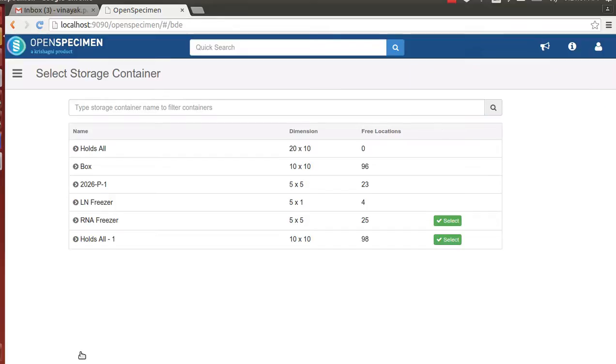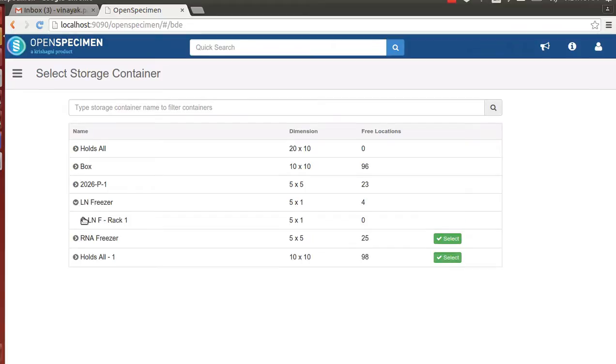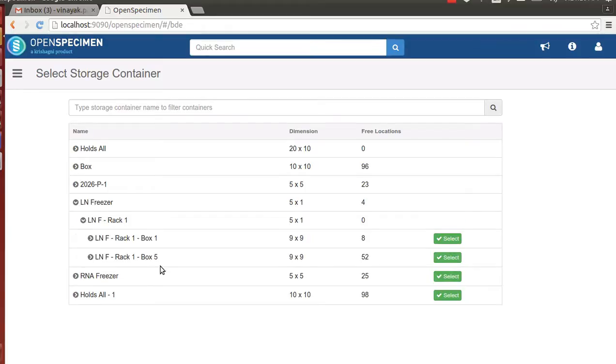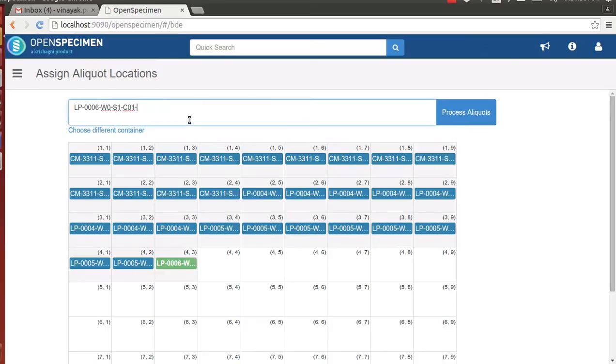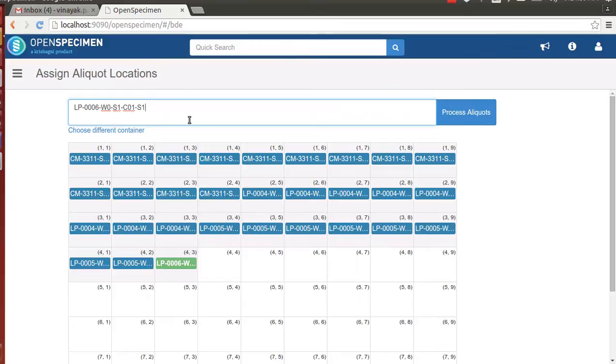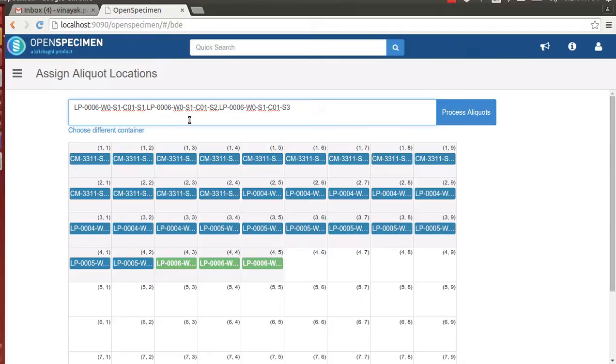Once the labels are printed, the technician can now select the container to store the aliquots. Let's store the aliquots in box 5, which has sufficient number of free locations. As the technician scans the aliquot barcodes, the positions where the aliquots will be stored are highlighted in green color.